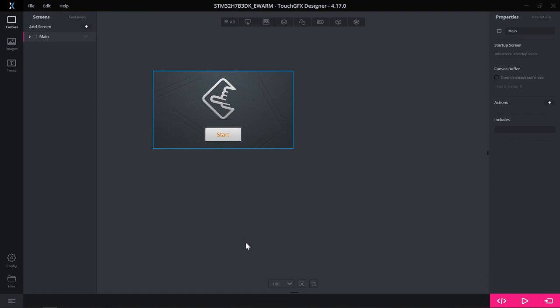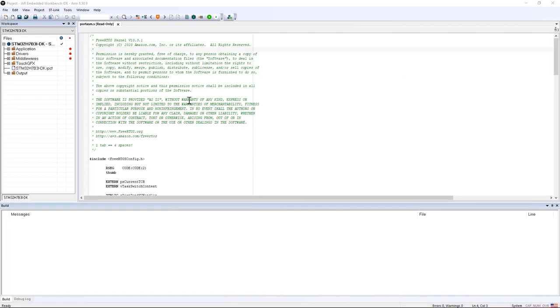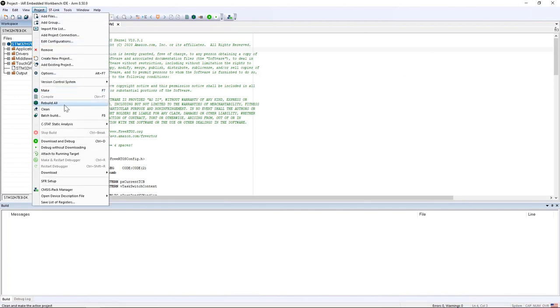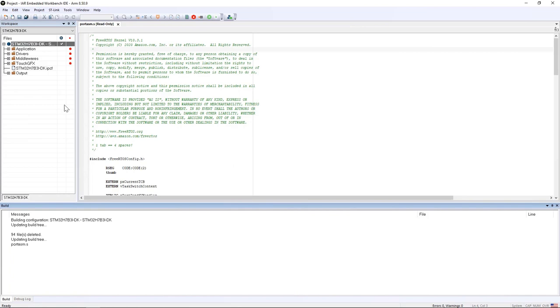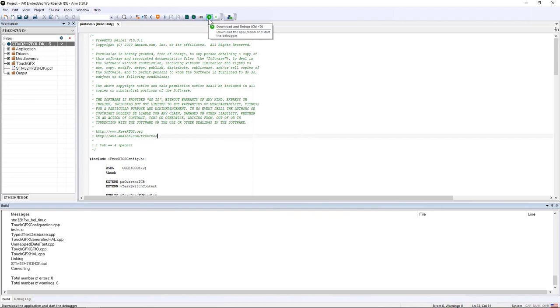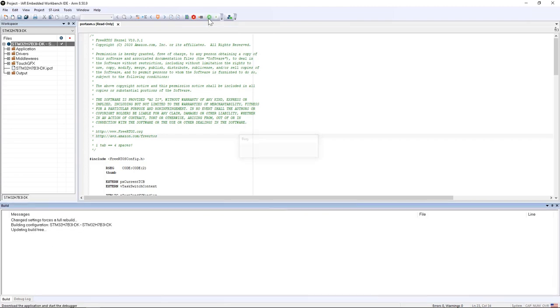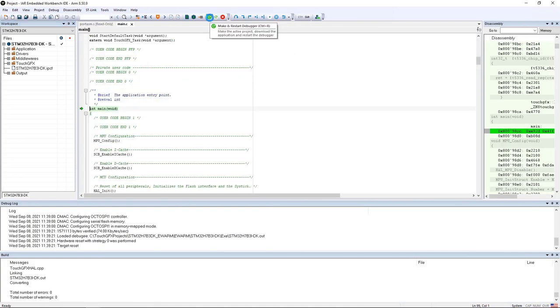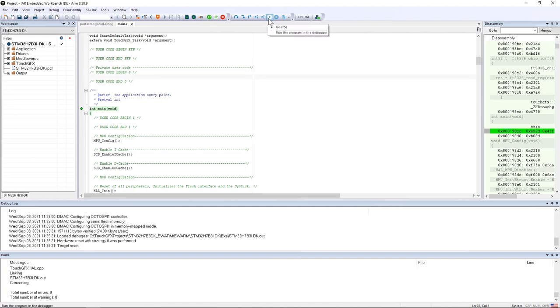I go back now to my EWARM project and now I can build it. I go to project and then rebuild all. I will plug my USB cable into my STM32H7B board and then click on download and debug. Now the download is complete. I can run my application. I click on Go or F5.